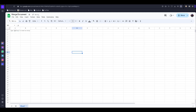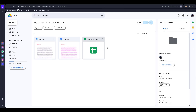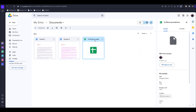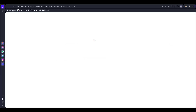I close this one. Now you can see here the spreadsheet which I created. Now I open this one.